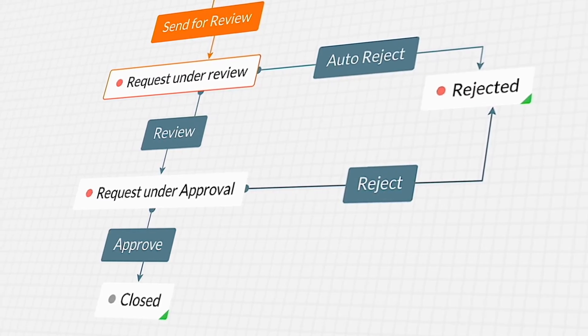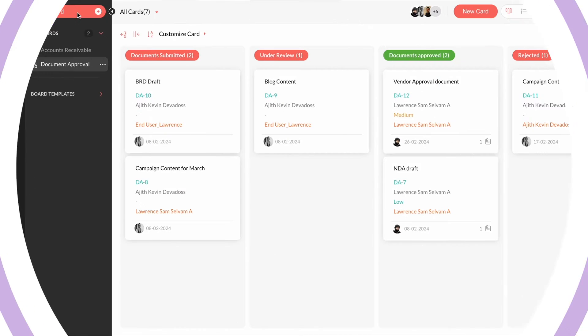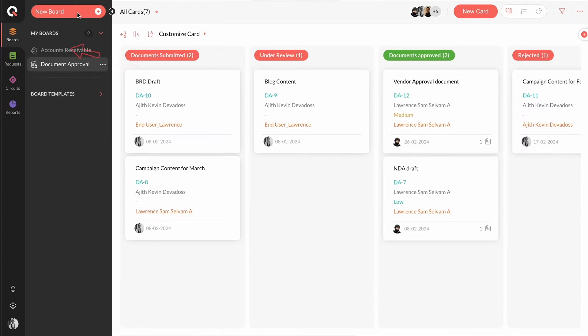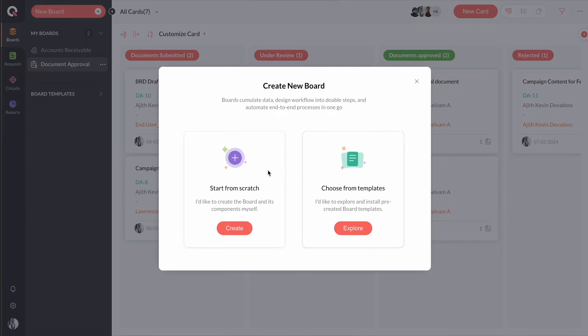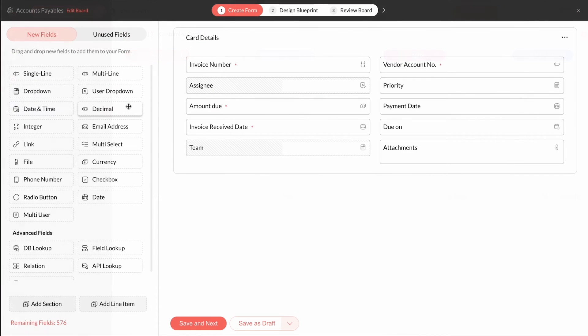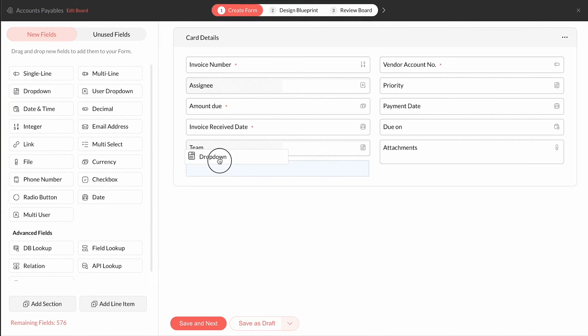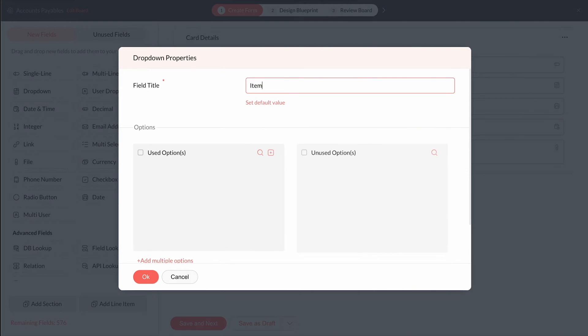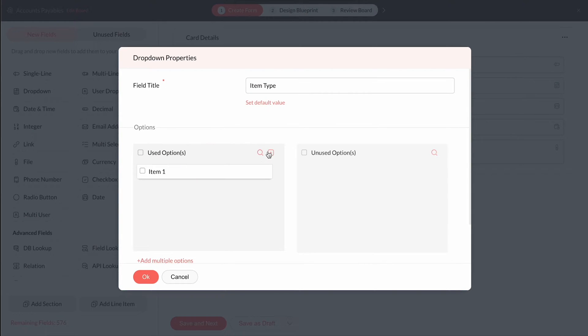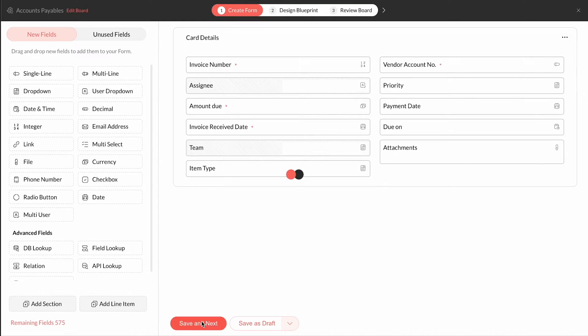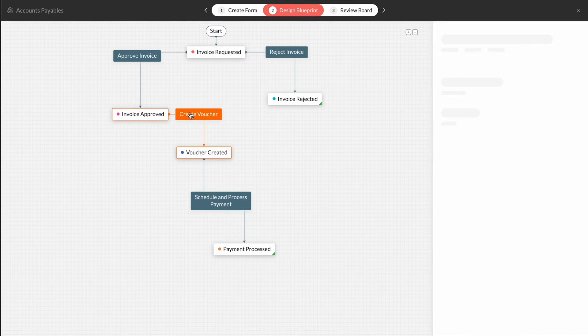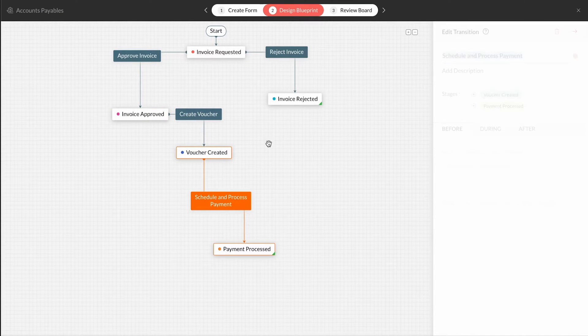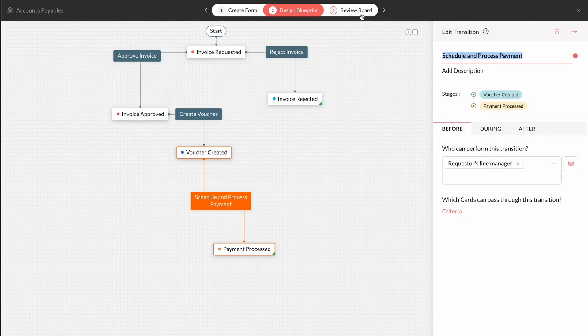How? Every process you create in Control is called a board. When building a board from scratch, you are taken to a two-step process builder that guides you to create a form to store information inside tasks and a blueprint for tasks to be routed to different stages in its workflow.